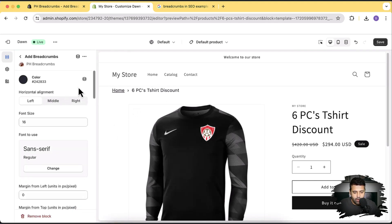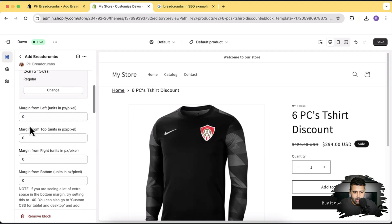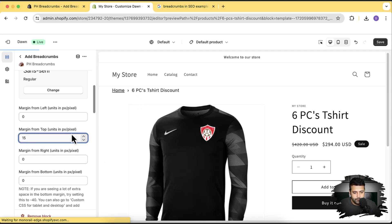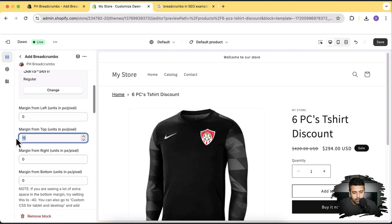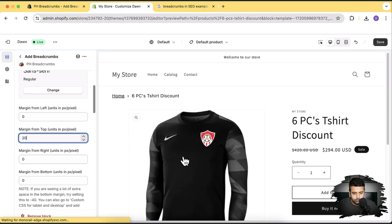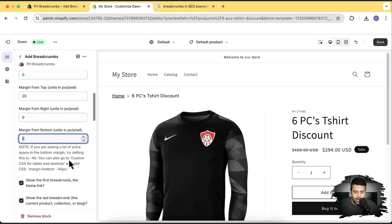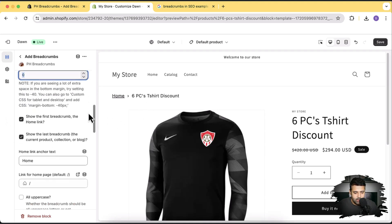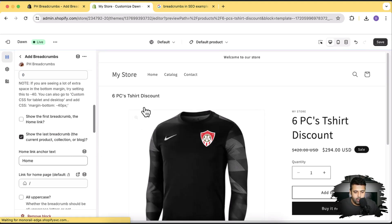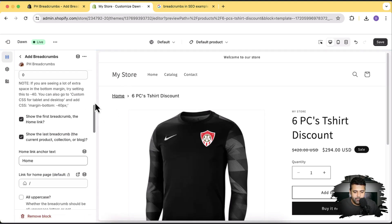After selecting your preferred font family, click Select. You can add margin left and margin top — I can see I need margin top because the spacing isn't equal. I'll add some margin top to balance it. Here we also have the option to show or hide the first breadcrumb home link using a checkbox — unchecking it removes it, but let's keep it enabled.